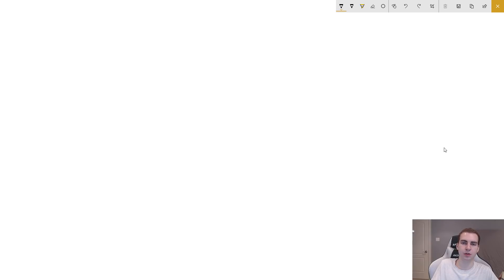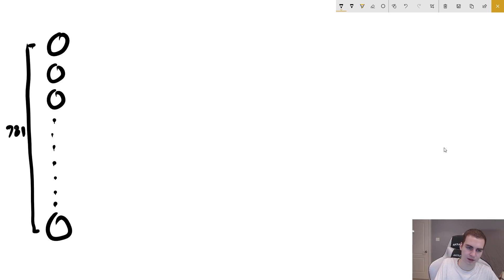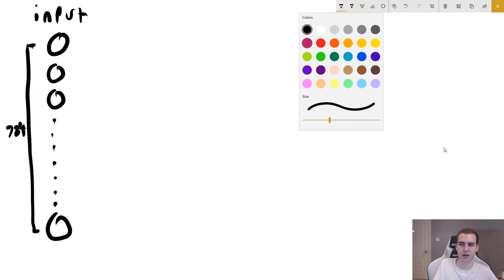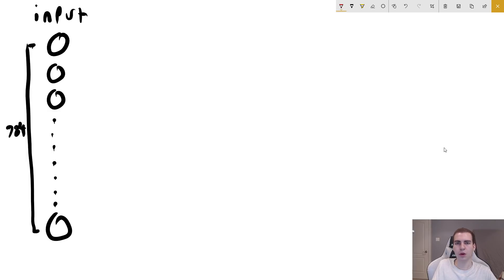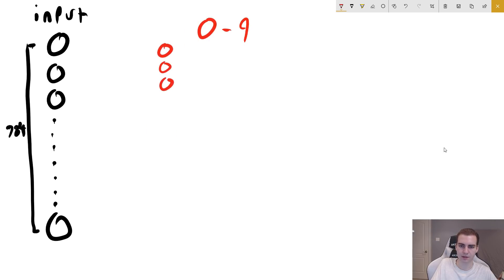So that means our initial input layer is going to have 784 neurons — this is our input layer. Now, before we talk about any kind of hidden layers, let's talk about our output layer. So what is our output? Well, our output is going to be a number between zero and nine. So what we're actually going to do for our output layer is have 10 neurons, each one representing one of these different classes. So we have zero to nine — that's 10 classes, so let's have 10 neurons.